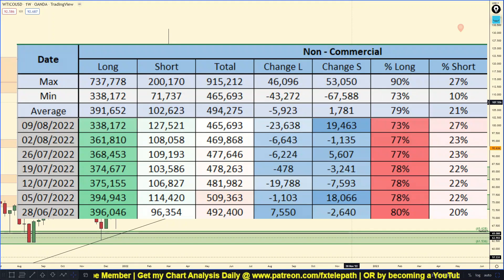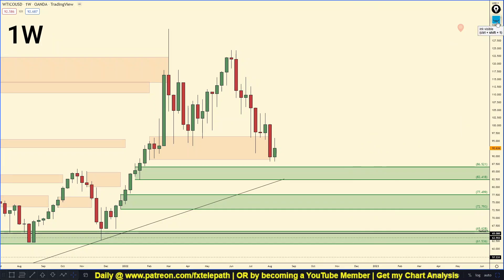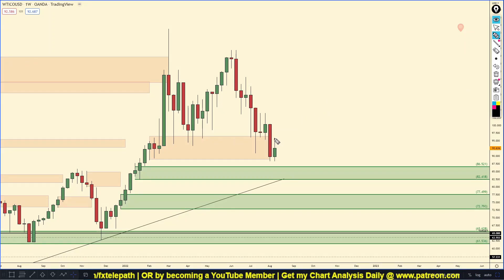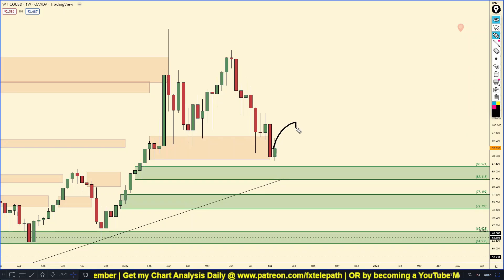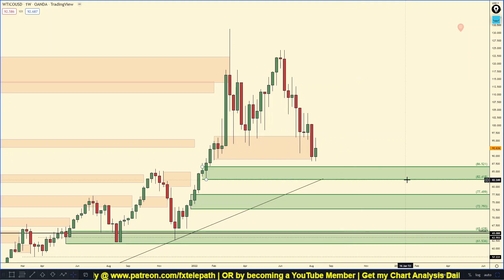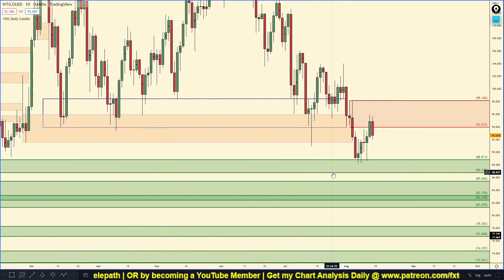Last but not least, on to Crude Oil. The past week the banks got rid of 23,638 longs and they added 19,463 short positions. Looking at the weekly chart first — if you've been watching my forecasts for the past months, you've heard me say I believe oil will probably be pulling back to this general area and then rallying out, and we are seeing evidence of that right now.